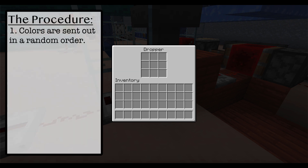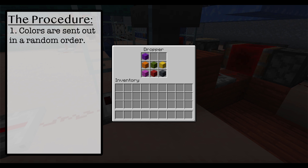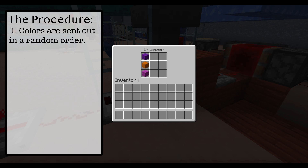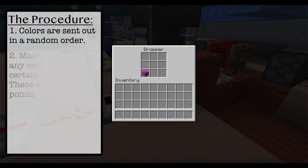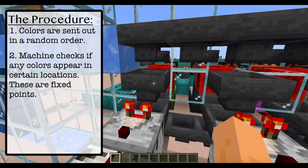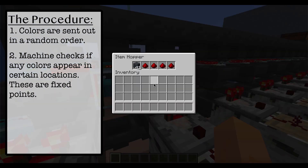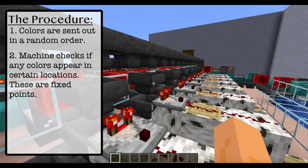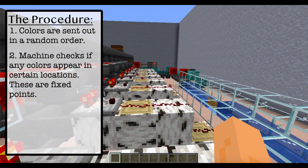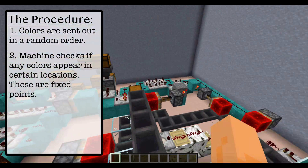Let me explain how we're going to do this in Minecraft. We have 9 different colored blocks in the dropper. These represent the numbers 1 through 9. Each time through, they get sent out in a random order — that makes a permutation. I made a machine that checks if green comes out first, then gray, then magenta, and so on. If any color comes out in the position that I set, we do not have a derangement.